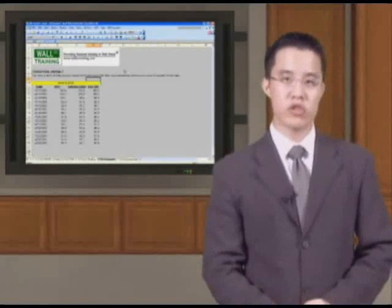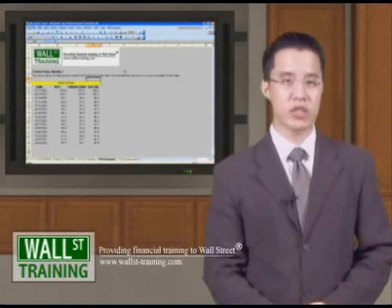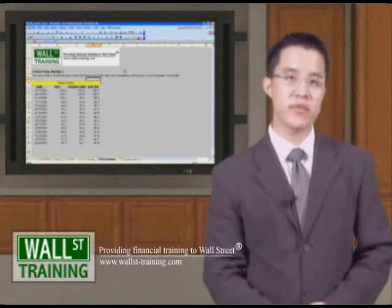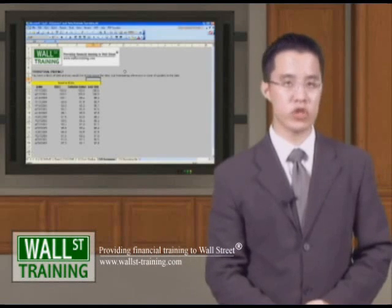Hello, and welcome back to Wall Street Training's Advanced Excel for Data Analysis course. Previously, we just looked at how to automate row shading.